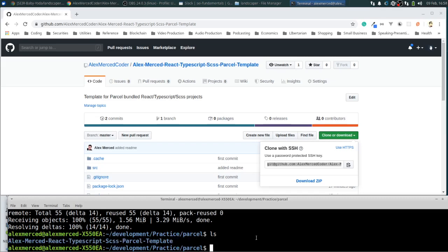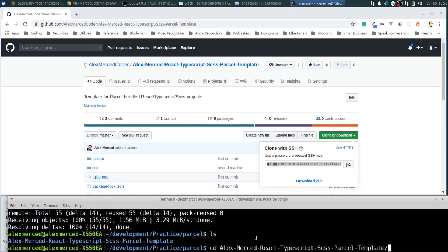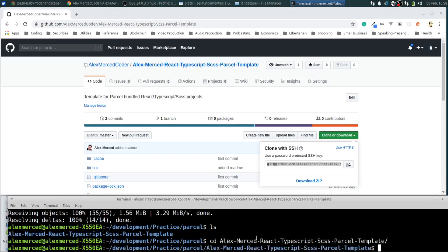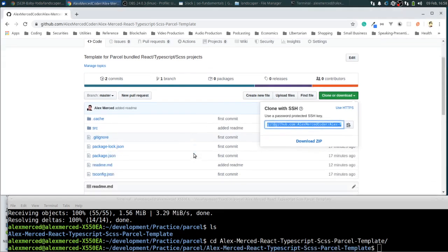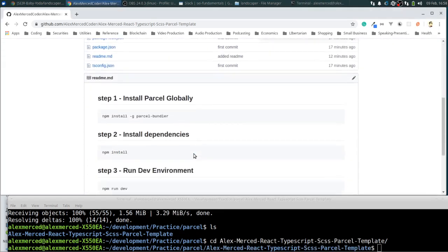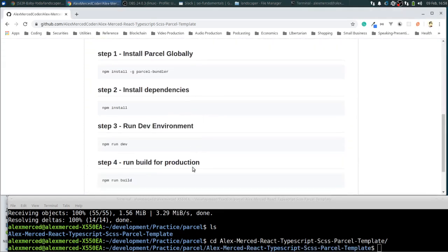At that point, you have the template. What I'd recommend there is like now make a copy of the folder for each project you use so that way you don't have to re-clone the template every time. But next step is we're going to go into that folder. So we're going to CD into that folder. Alex Merced. There we go. Now I'm in the folder. And we're just going to follow these steps to get everything all set up.